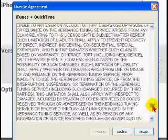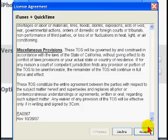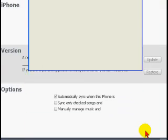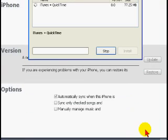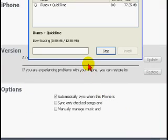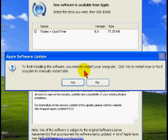Read and accept the license agreement. iTunes will download and install — this could take some time. Choose whether to reboot now automatically or do it yourself later.